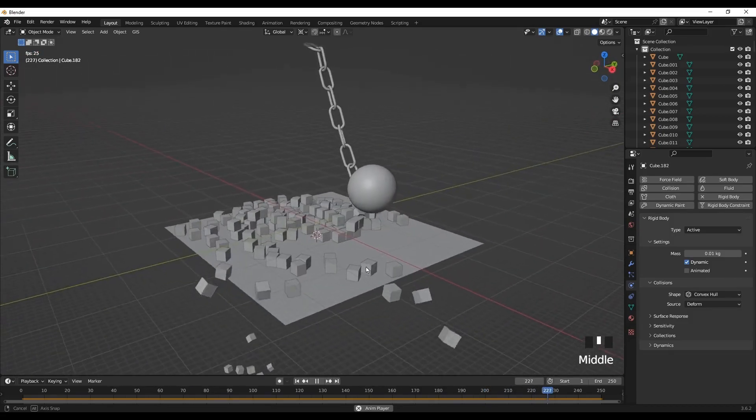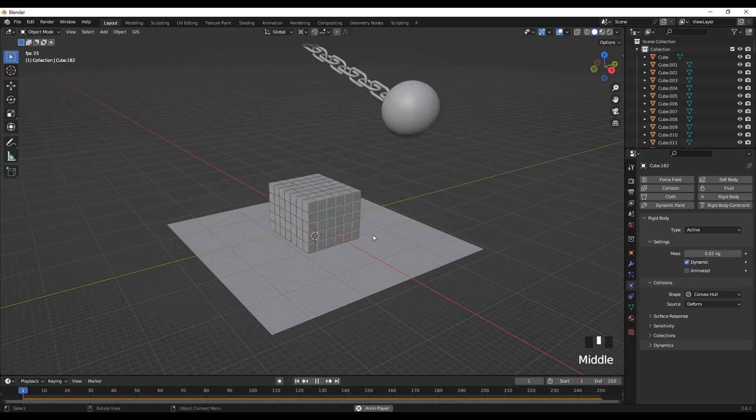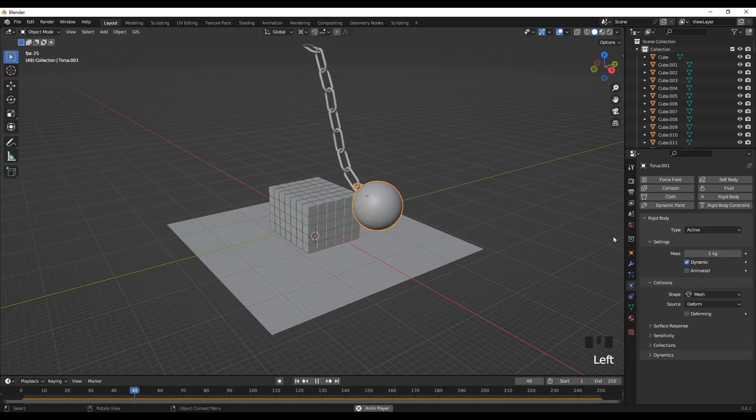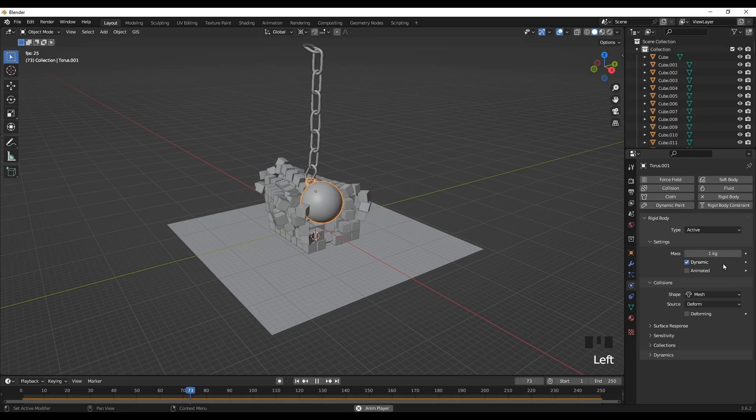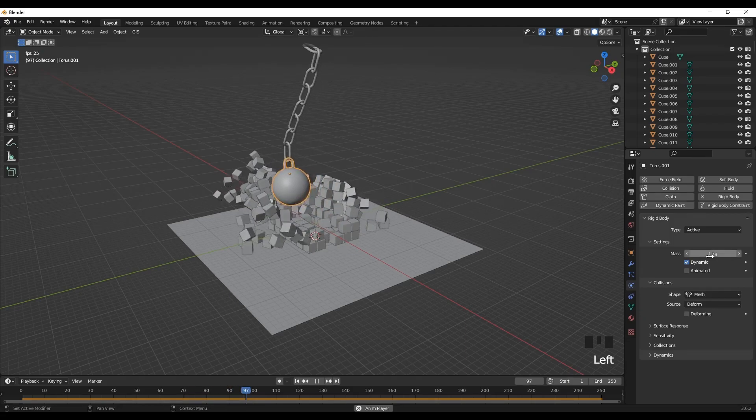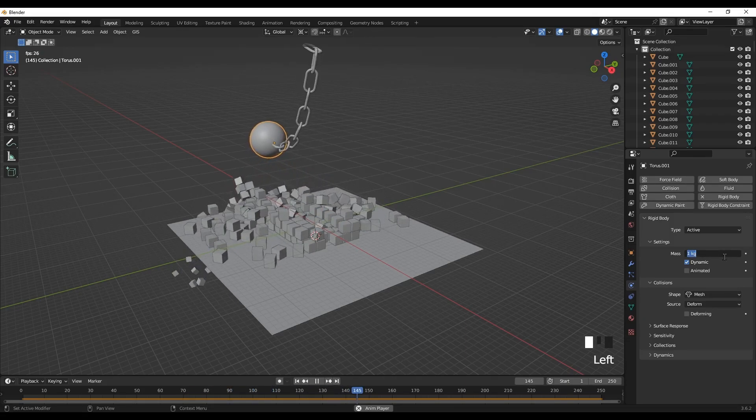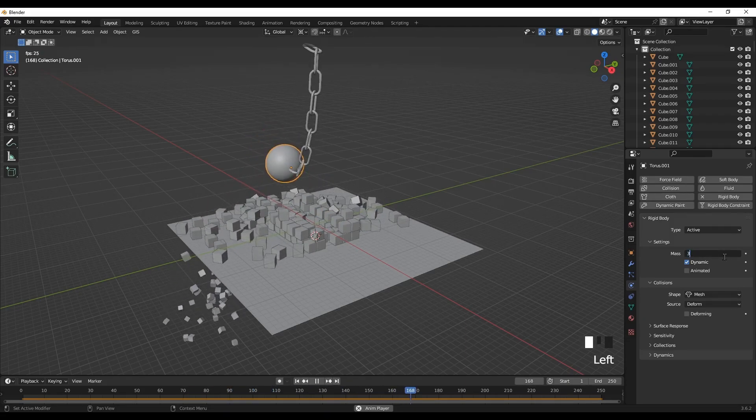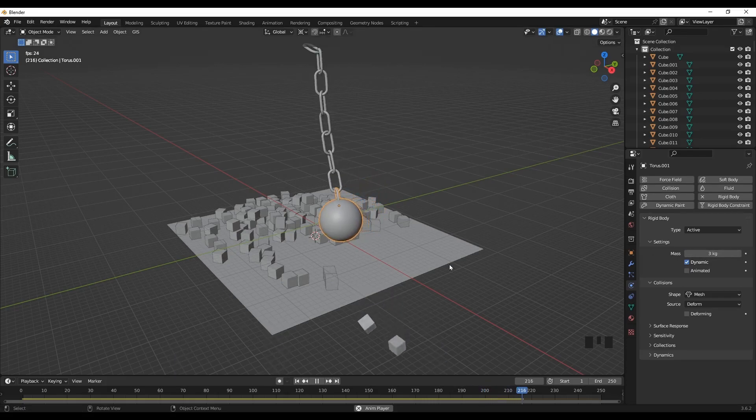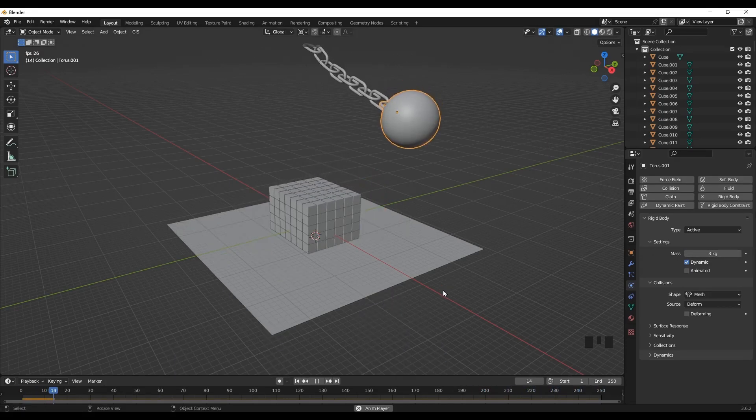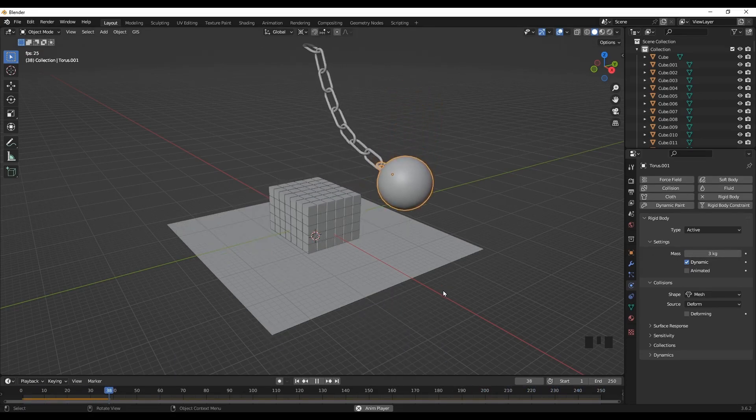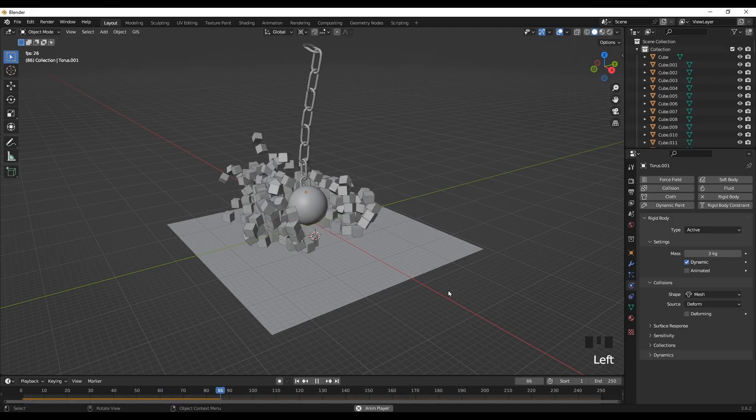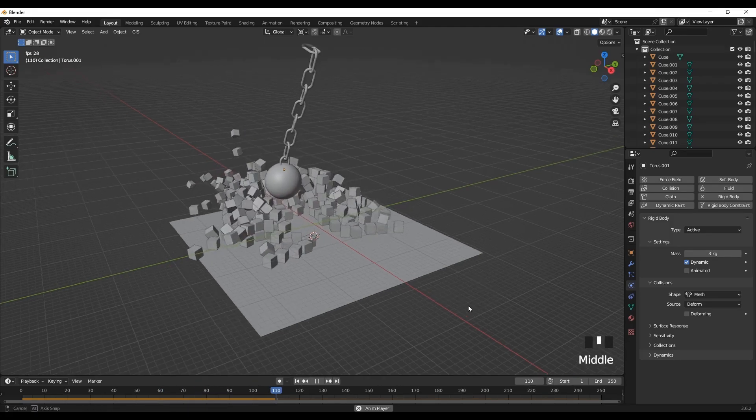If you want you can vary some dimensions. Like you can increase the wrecking ball weight to like from one to three kg. That will increase the impact. Here as you can see.